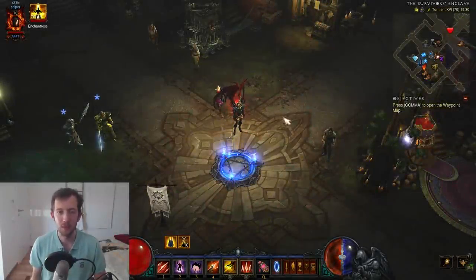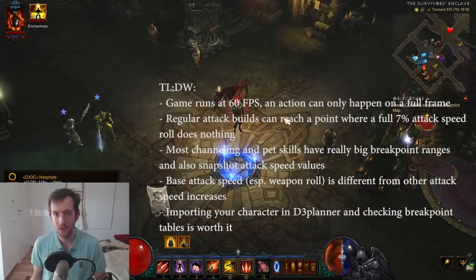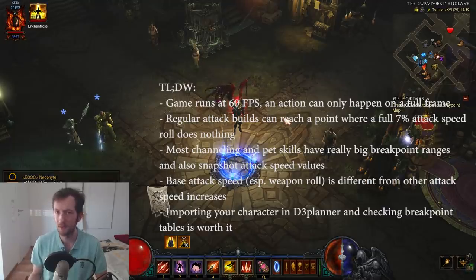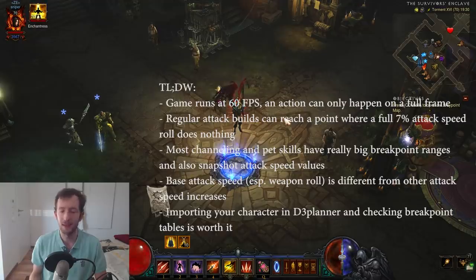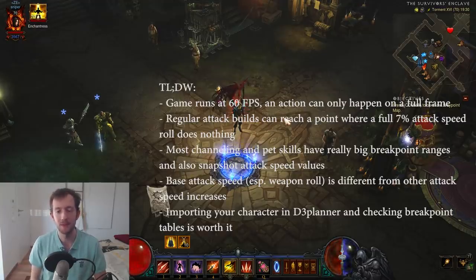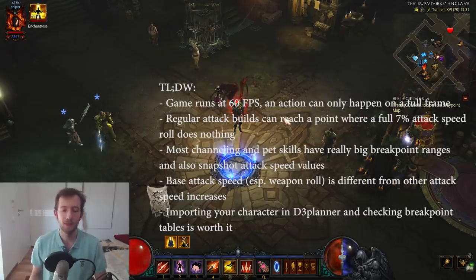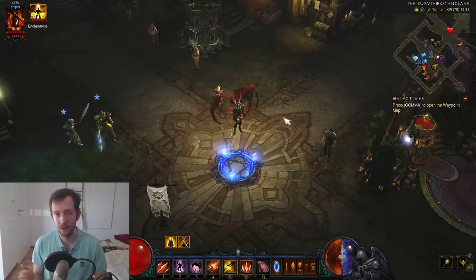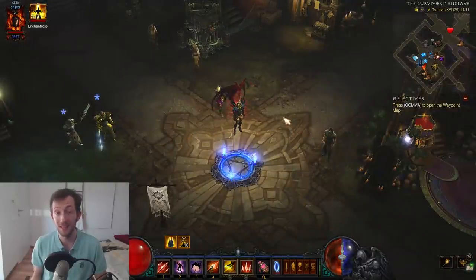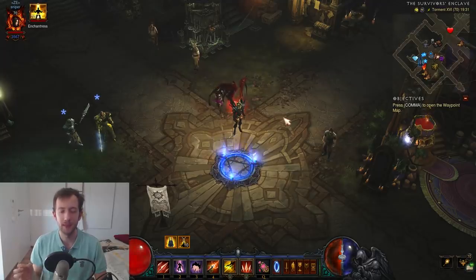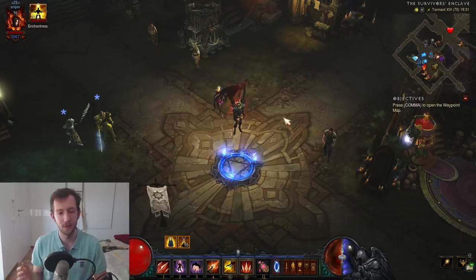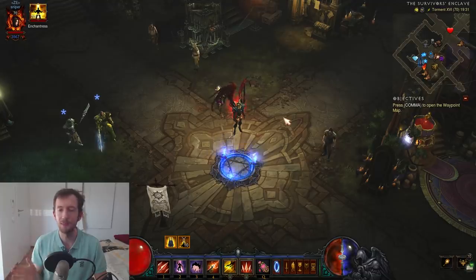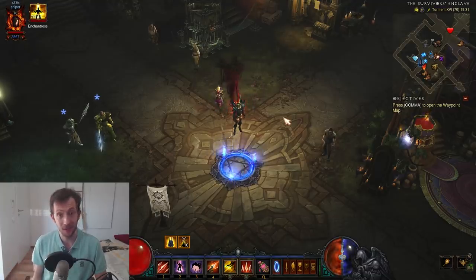Hi guys. You've probably heard about breakpoints in some way in Diablo-related context already, be it in build guides, forum posts, mechanics posts, whatever. There are some things you should know when it comes to breakpoints. What you have to know in general is that Diablo 3 runs at 60 fps, so every second 60 frames will be displayed and acted in the game. An action can only happen on a full frame, so you can't have 3.5 frames — it just doesn't exist. An action can be performed in 10 frames or in 11 frames, but not anywhere in between.